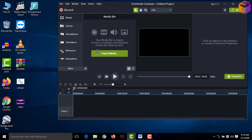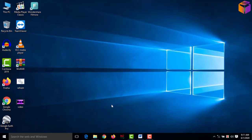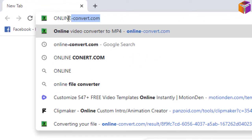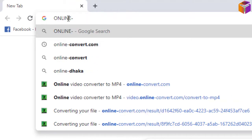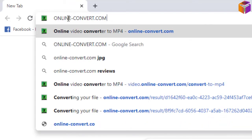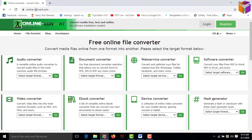If you try to import an MKV file to Adobe Premiere Pro, you can't import it. Before importing, you have to convert your file format. To convert your file format, you have to go to your browser and type here: online-convert.com.